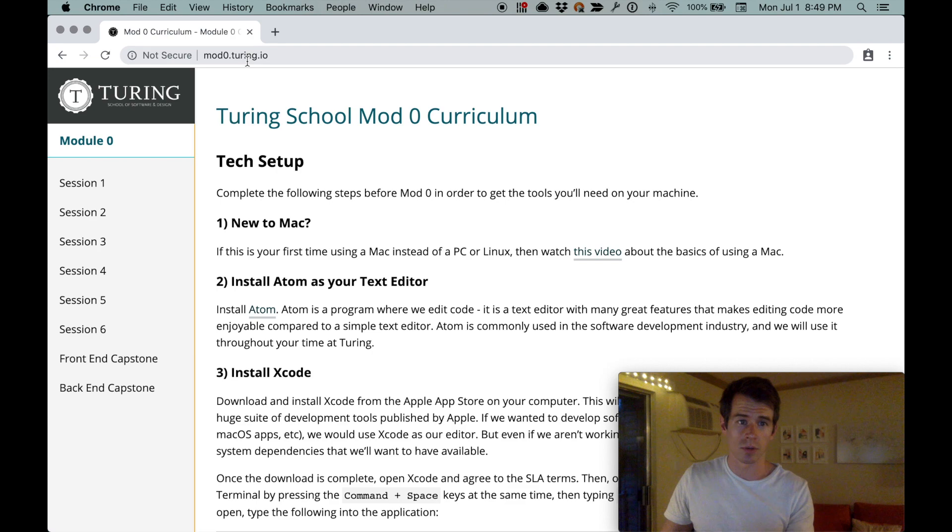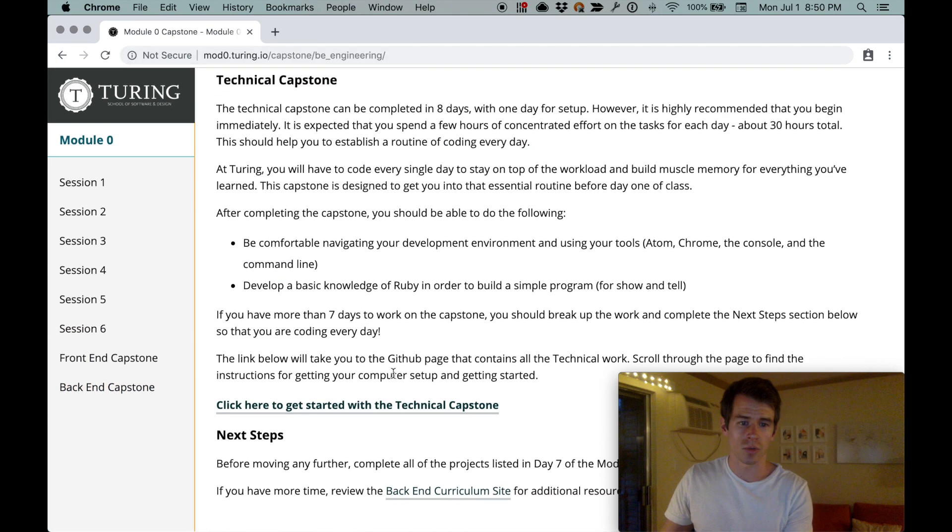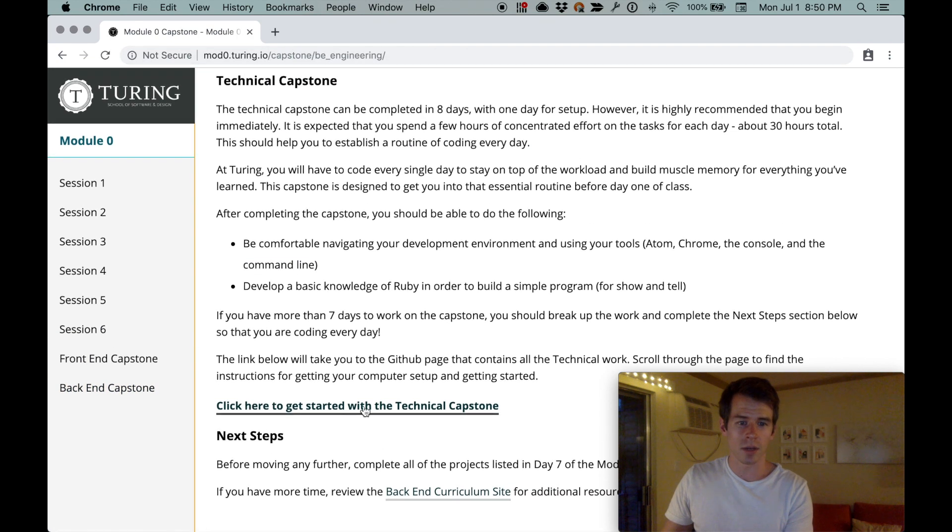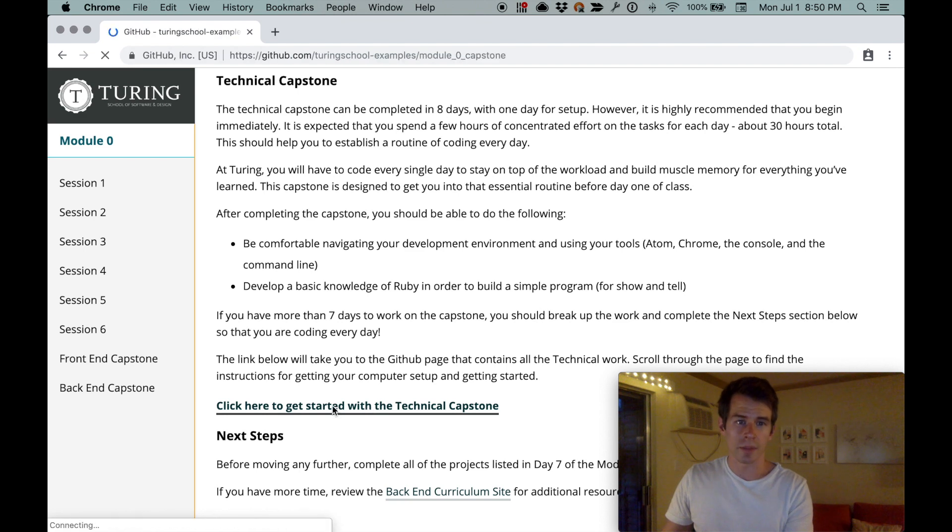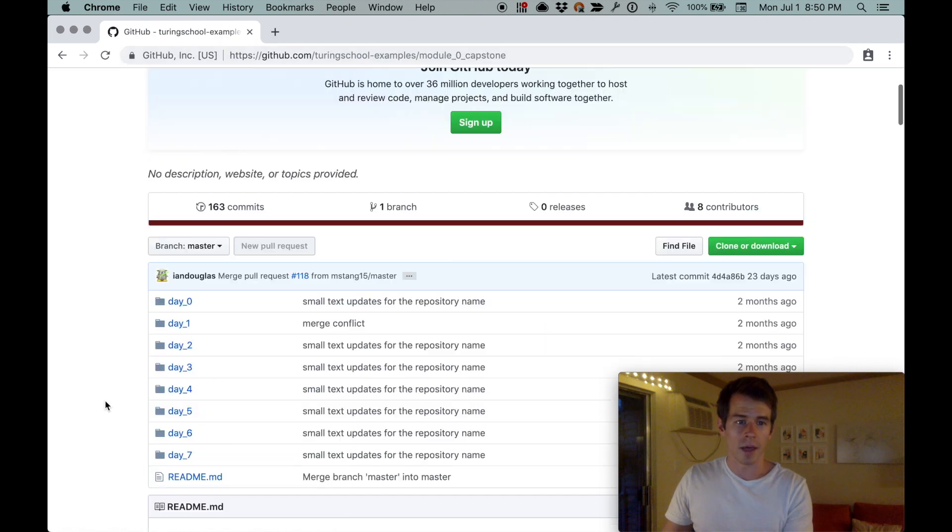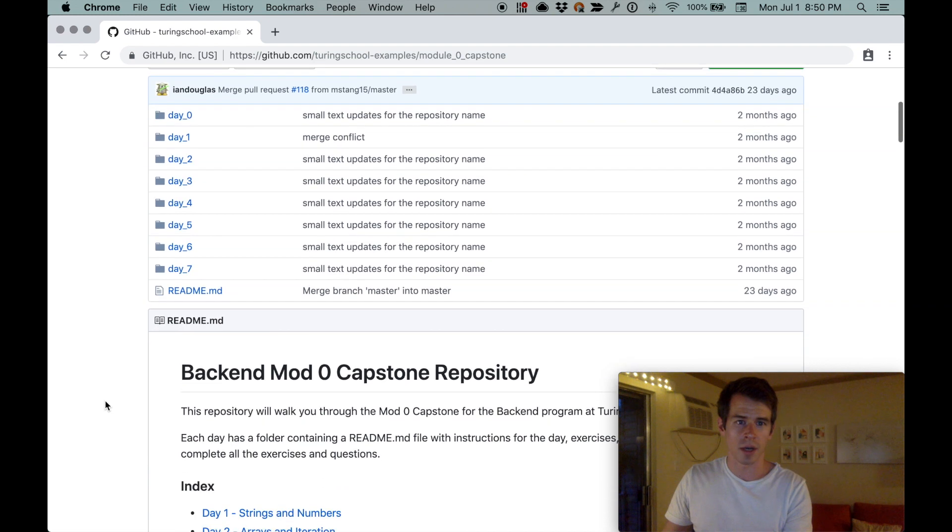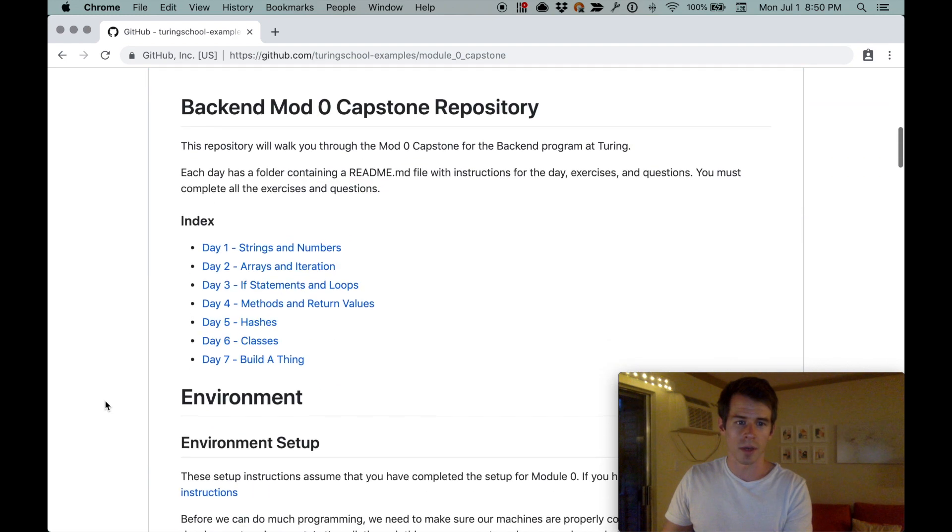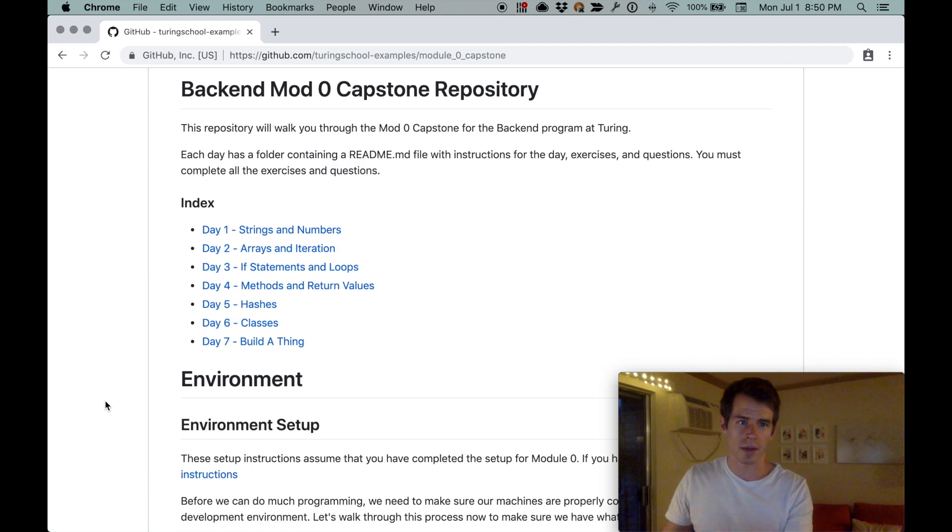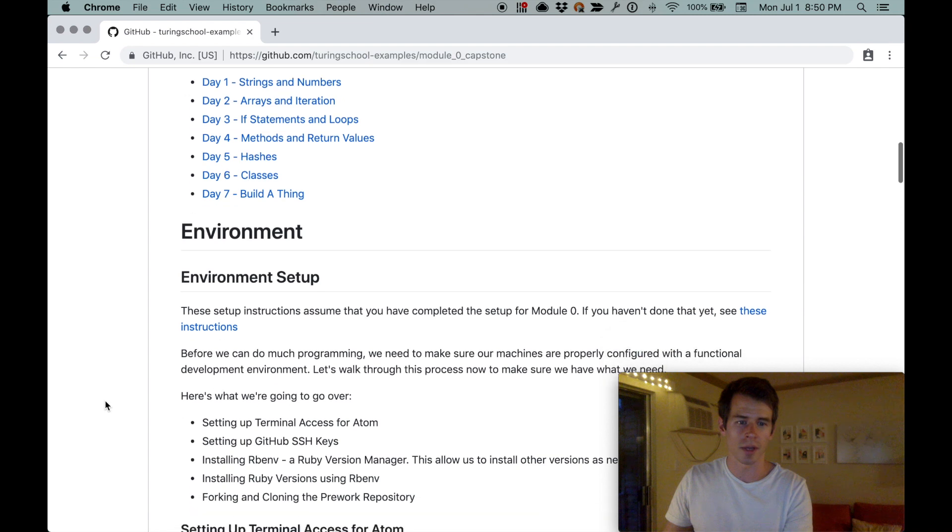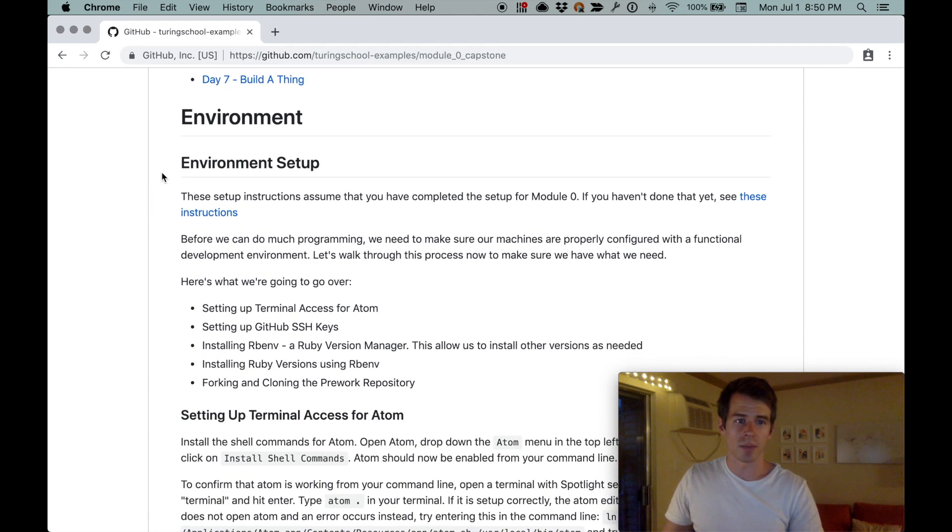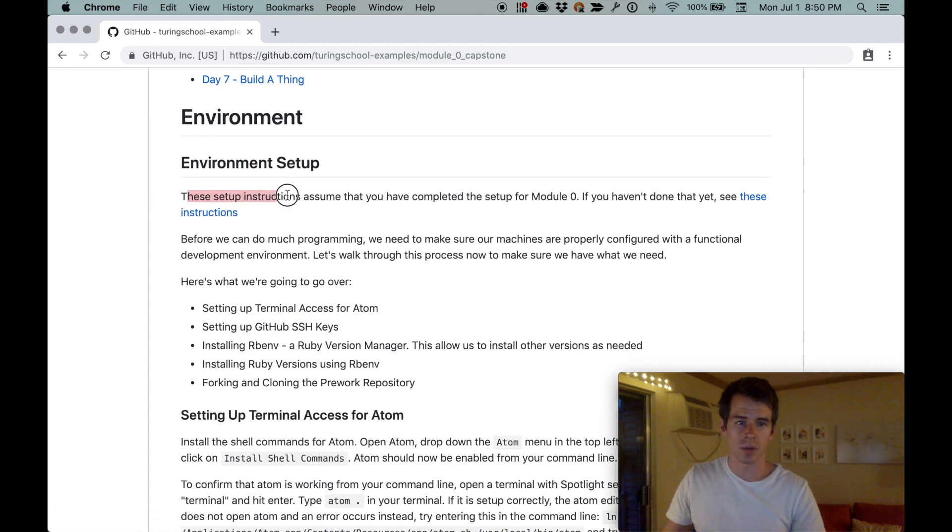Scroll down to the bottom of the backend capstone page and it says click here to get started with the technical capstone. That drops you into this GitHub repo at the top of the page.